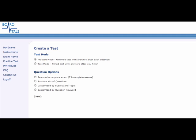For the purpose of this video, we selected practice test which brings you to this screen. Here you can choose your test mode which allows you to choose either practice mode where you can see the answers immediately after choosing your answer, or test mode which is timed and does not show you the answers until you have completed the test.